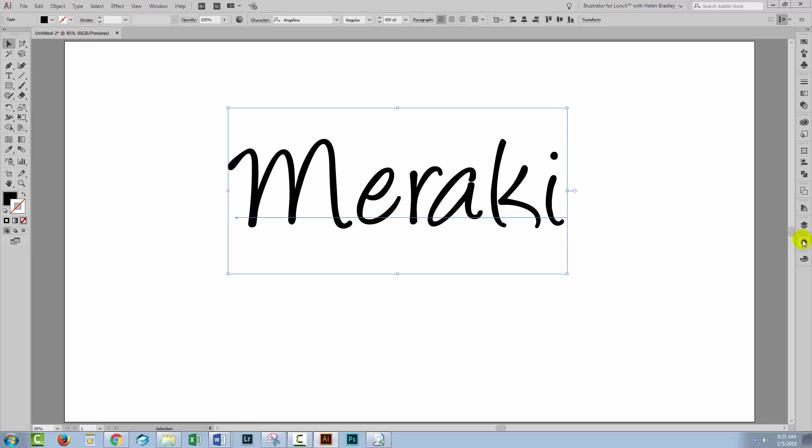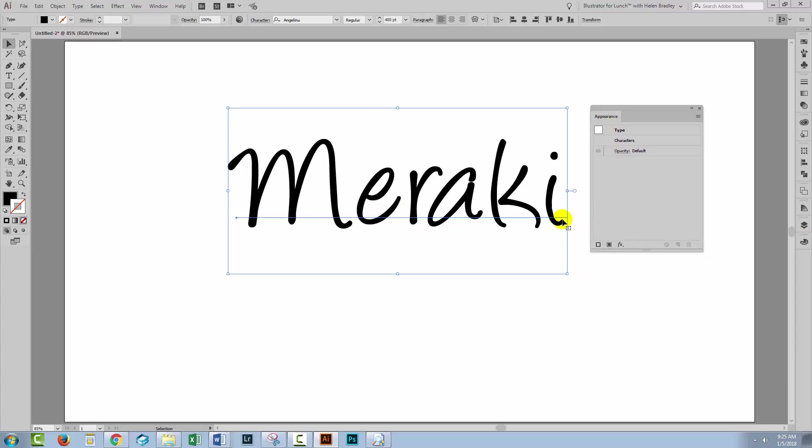Now with our text selected, I'm going to the appearance panel. We're gonna be using that throughout. There's one thing rather interesting about the appearance panel right now is that this type has a fill and no stroke but in the appearance panel we're not seeing either of those. There's just type, characters and nothing.